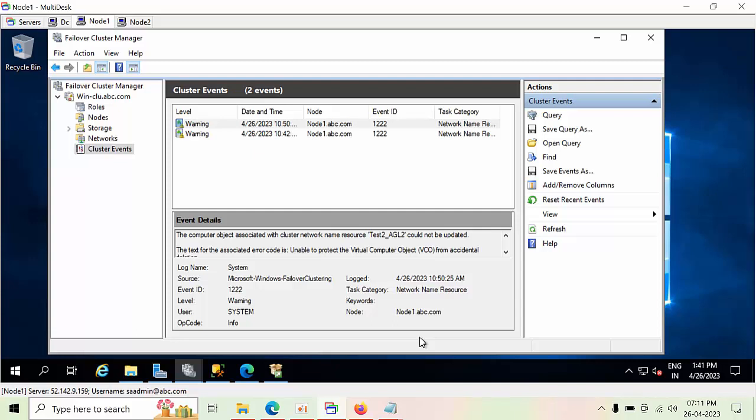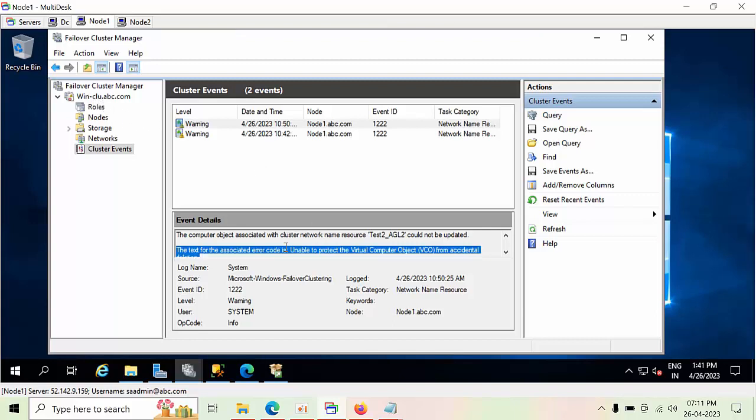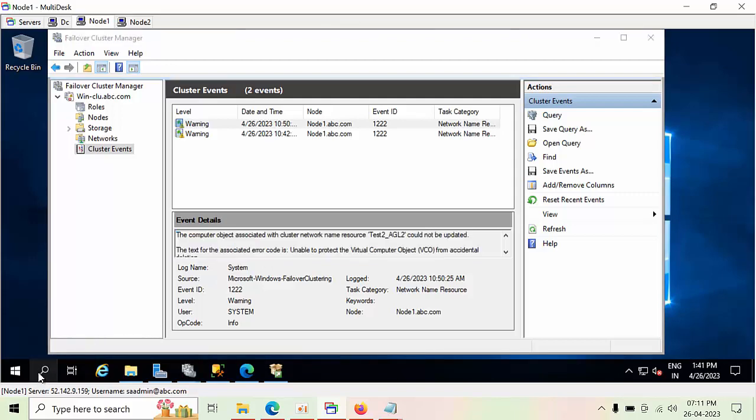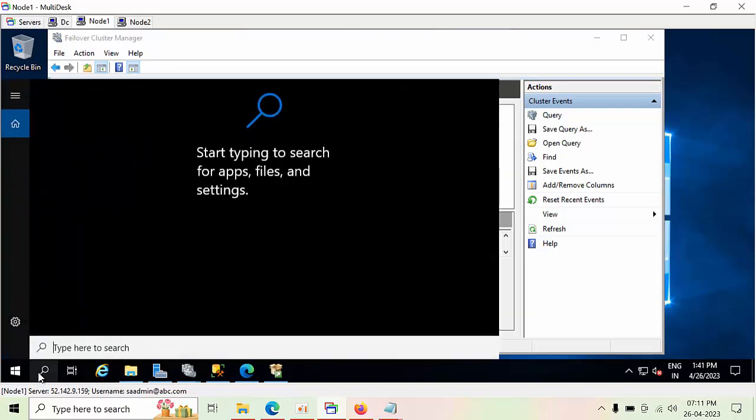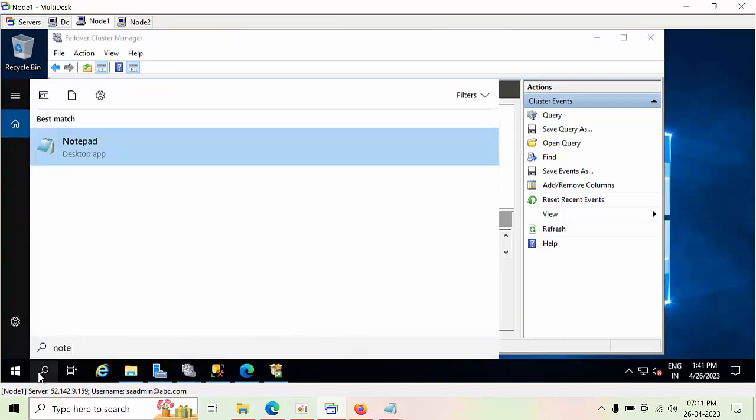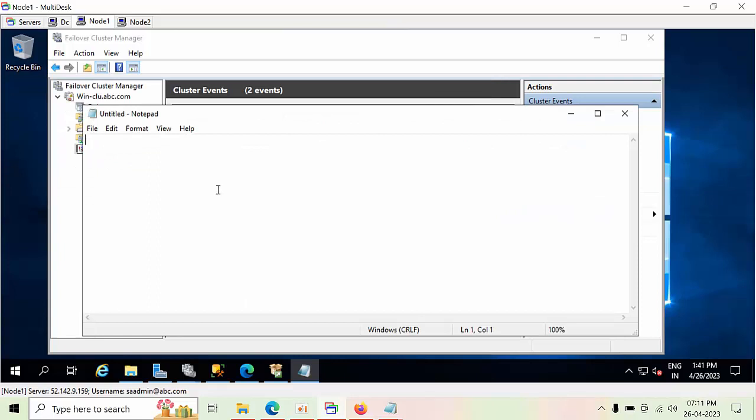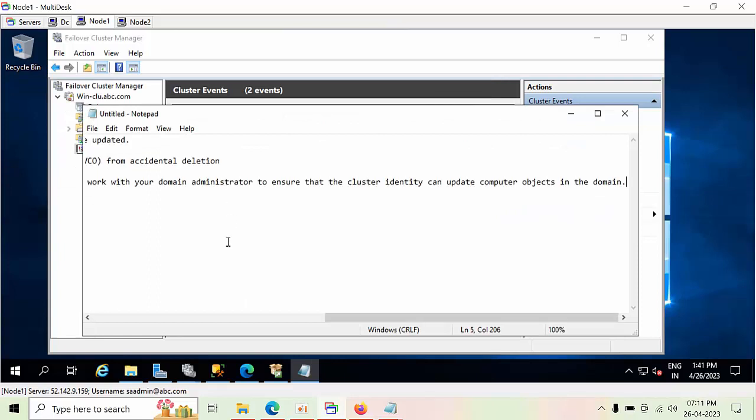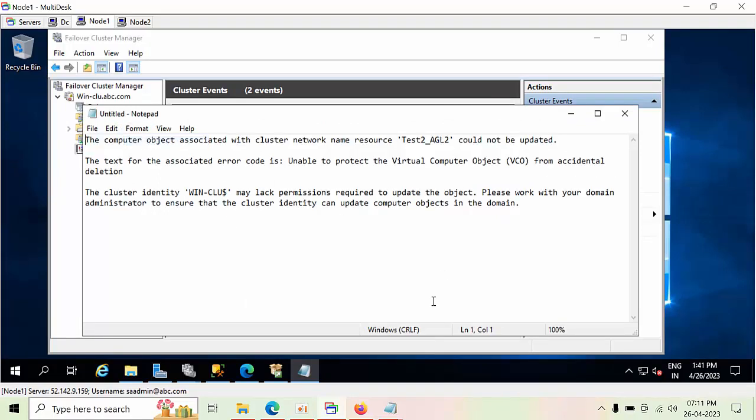Hello friends, today I'm going to show you how to resolve this 1222 Event ID in a cluster. If you see here, I have configured a cluster with win-clue. I'm opening this in Notepad. The cluster identity is a dollar account.